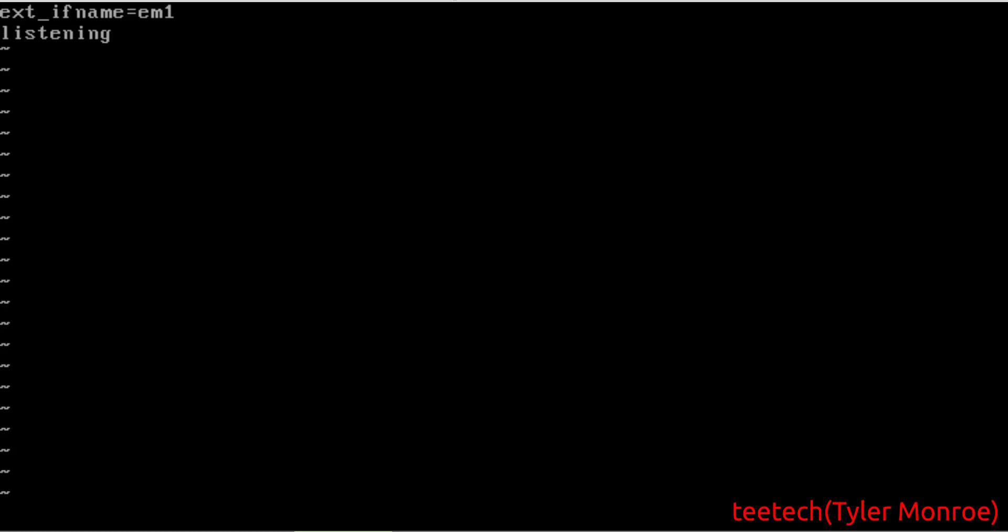Now we're going to put listening_ip, and then we're going to put our WAN interface. Of course, you can put the IP as well. It doesn't matter. But this is your LAN, and if you have multiple, you can add multiple.